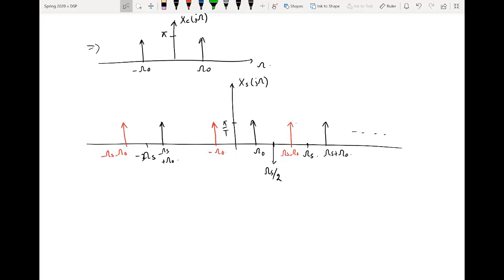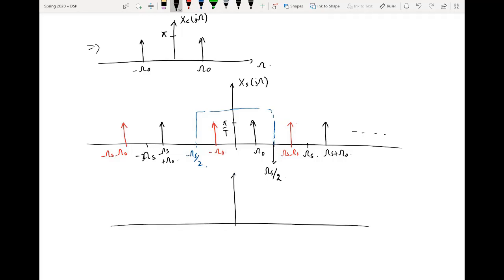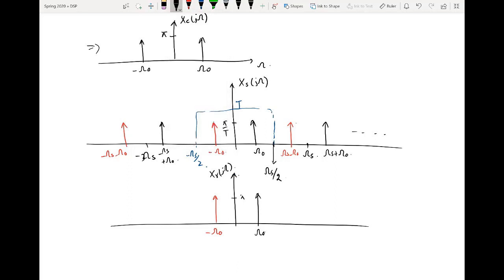To reconstruct the original signal, we apply a low pass filter with bandwidth ω_s/2 (from −ω_s/2 to +ω_s/2) to x_s(jω). The output of the filter, the reconstructed signal X_r(jω), will contain the original impulses at ±ω₀. If we set the filter gain to capital T, the T cancels out and we recover the original amplitude of π — successfully reconstructing the original signal.